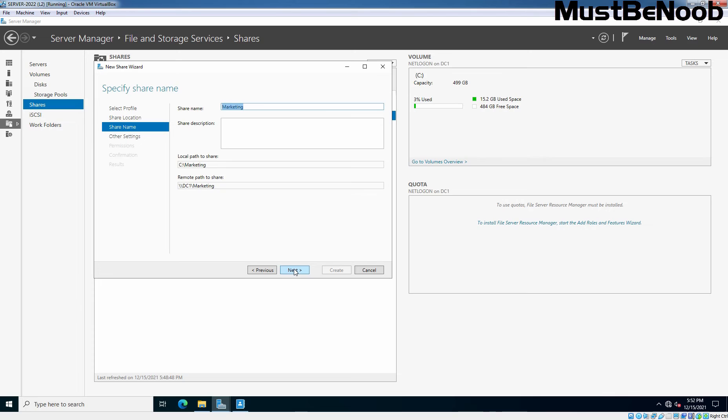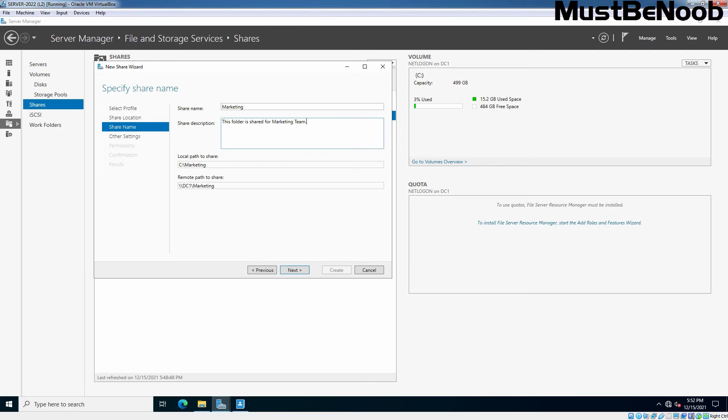Type the shared name and description of the shared folder. Based on the provided name of that folder, marketing is already taken as a shared name. If you want, you can change the name as well. And you can also add a shared description so you can have a basic idea that why you have shared this folder. Here I'm adding description that this folder is shared for marketing team. This is the local path and this is going to be the path to access this shared folder. Click Next.